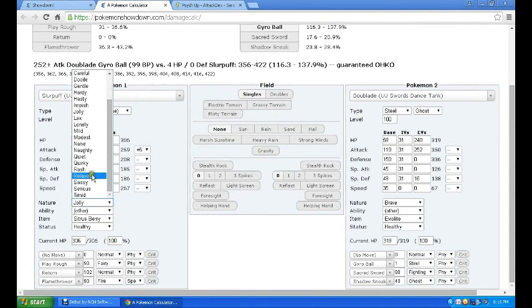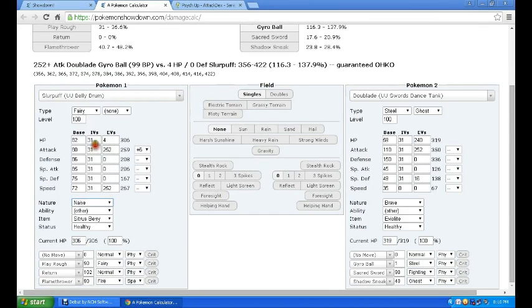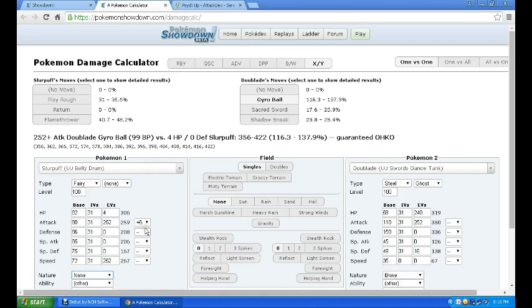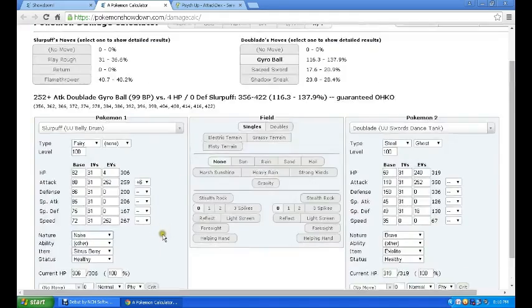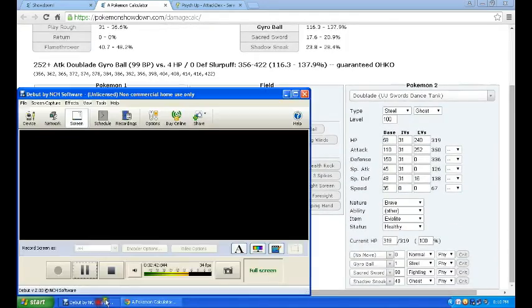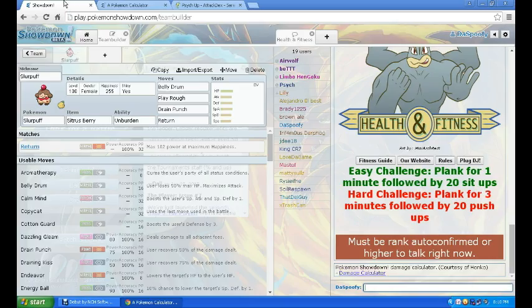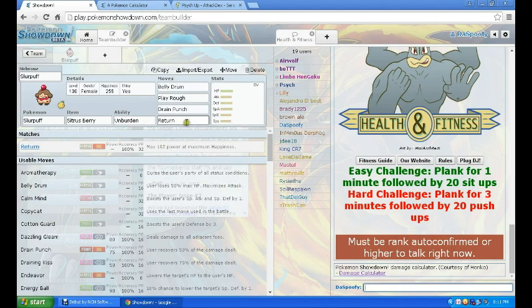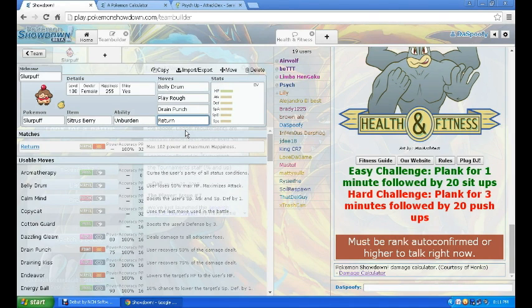Flamethrower does a lot, and this is Jolly, so let's put, um, not Hasty, I think it's Naive. So let's put Naive, that boosts speed minus Special Defense, and we do about 50 which is okay. I mean you can run Flamethrower, but it's not gonna kill the Doublade.